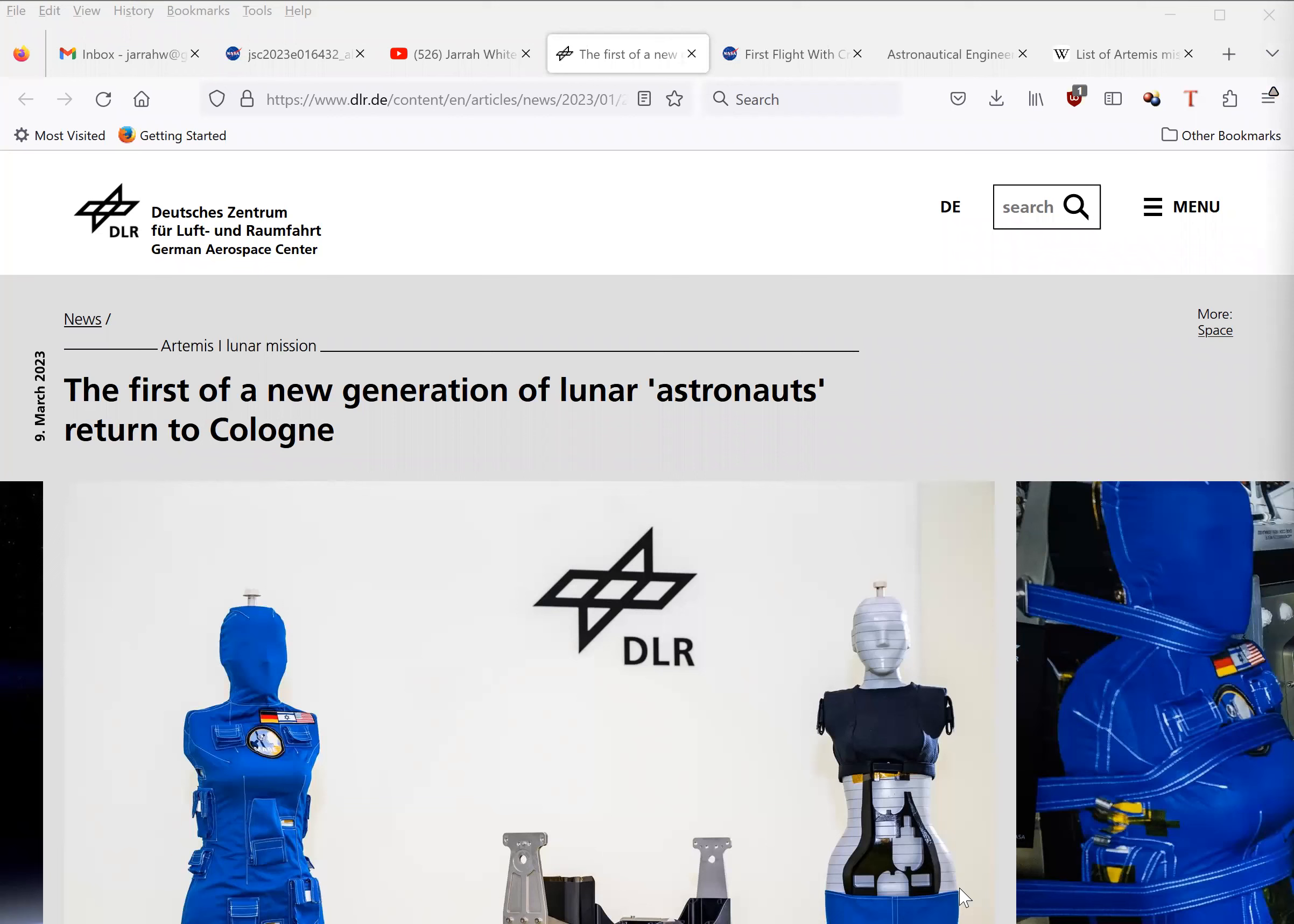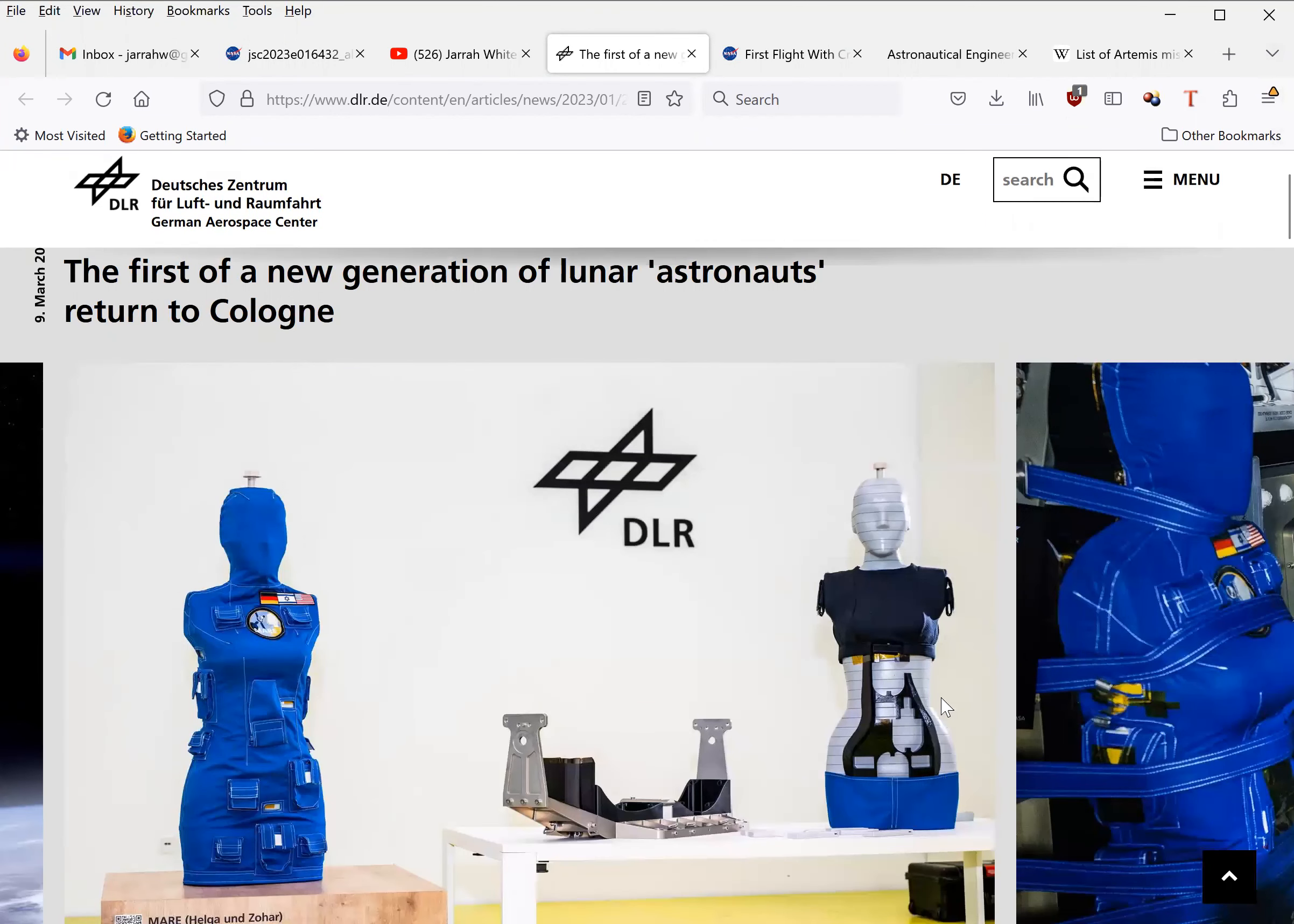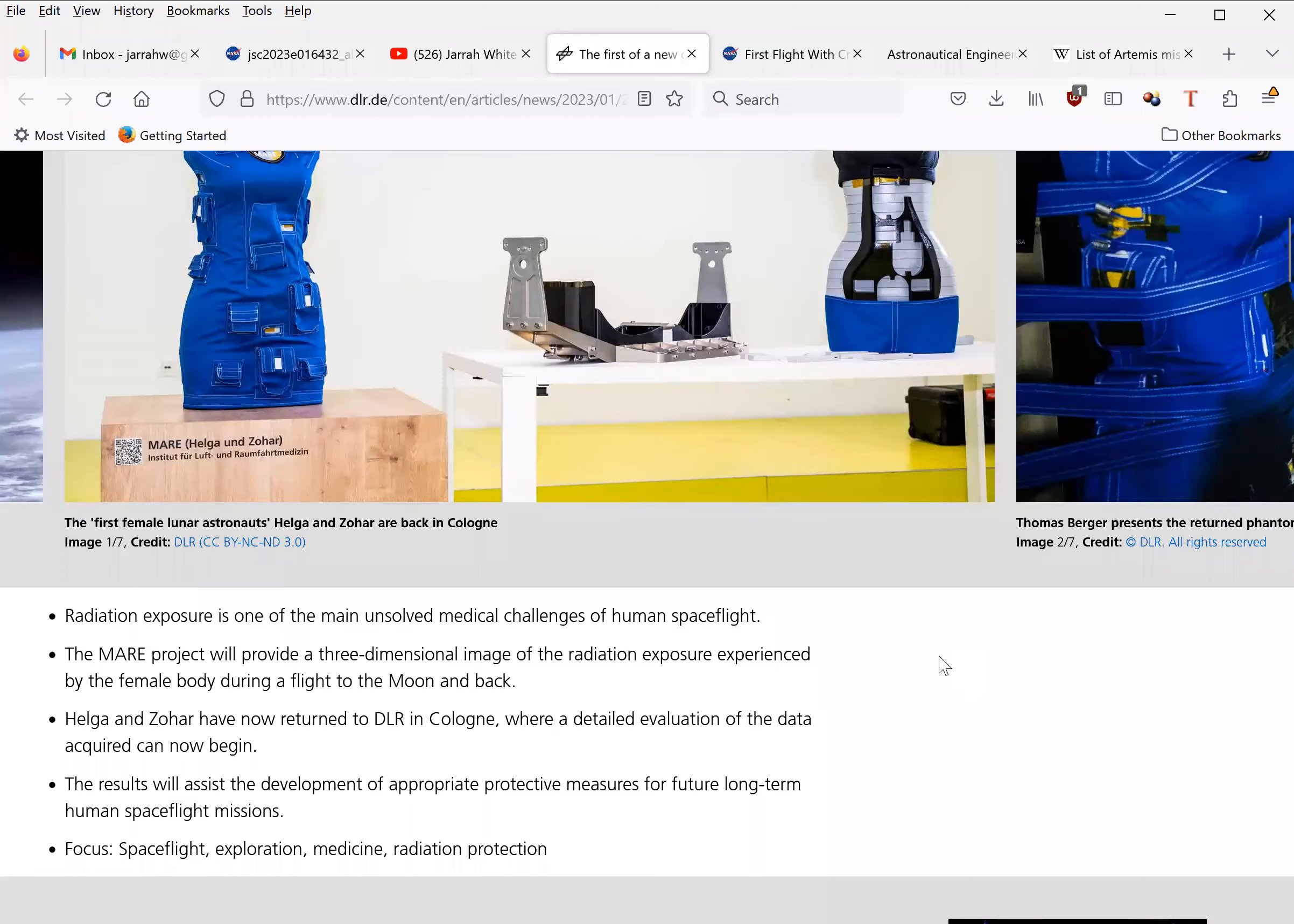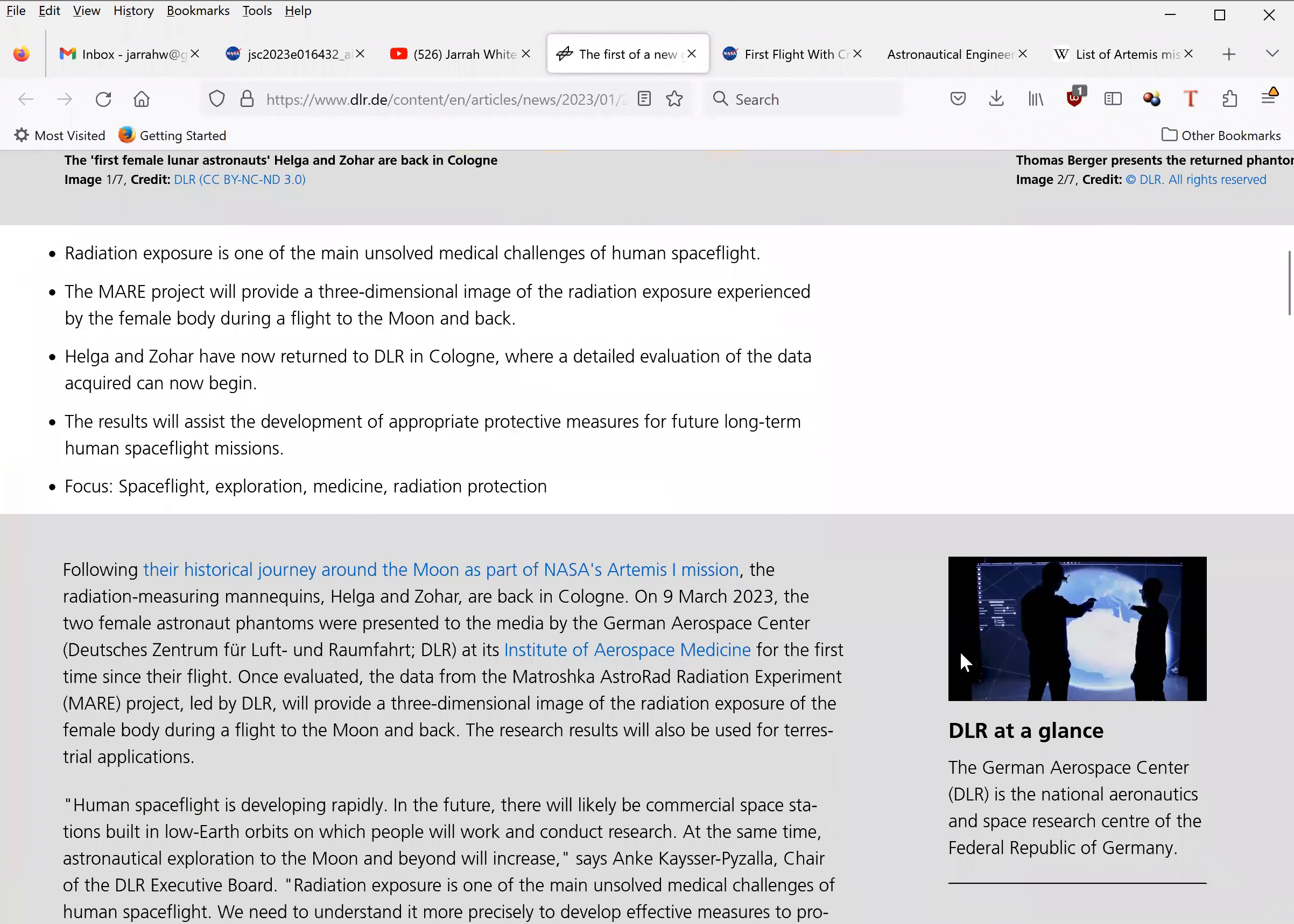I did not know this at the time, but the day after the press conference, the crash dummies containing these detectors had only just arrived back in Germany, and thus the radiation readouts had not yet been analyzed.